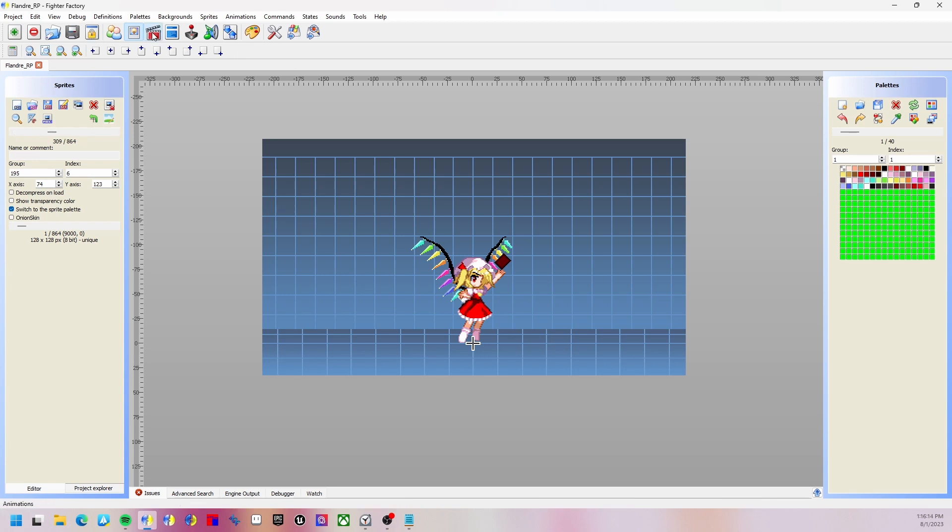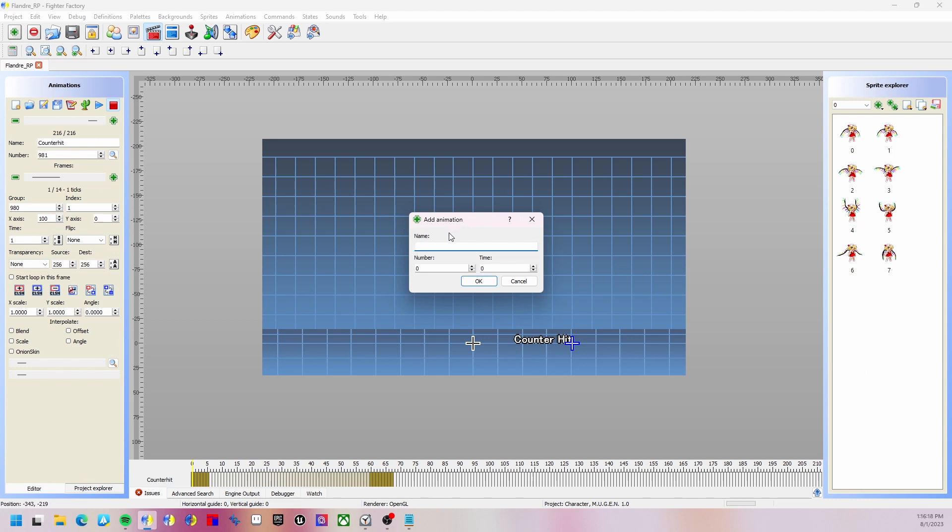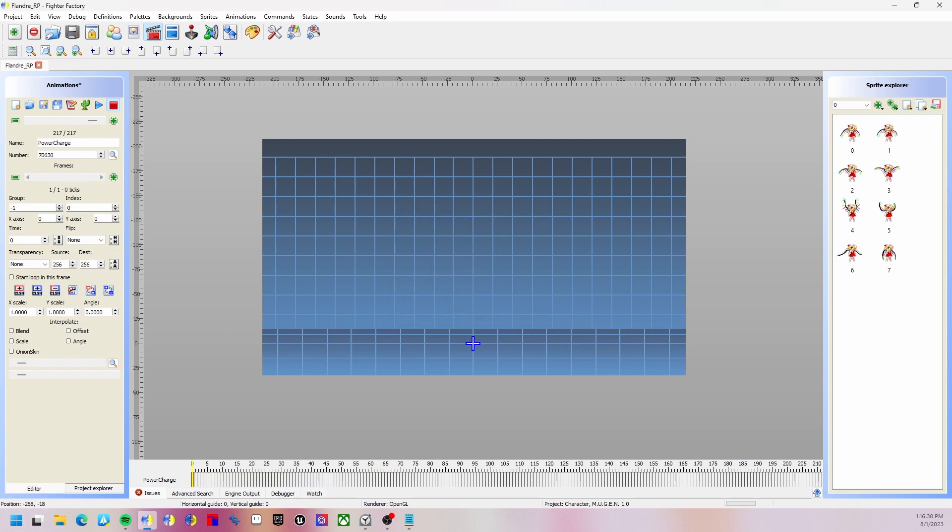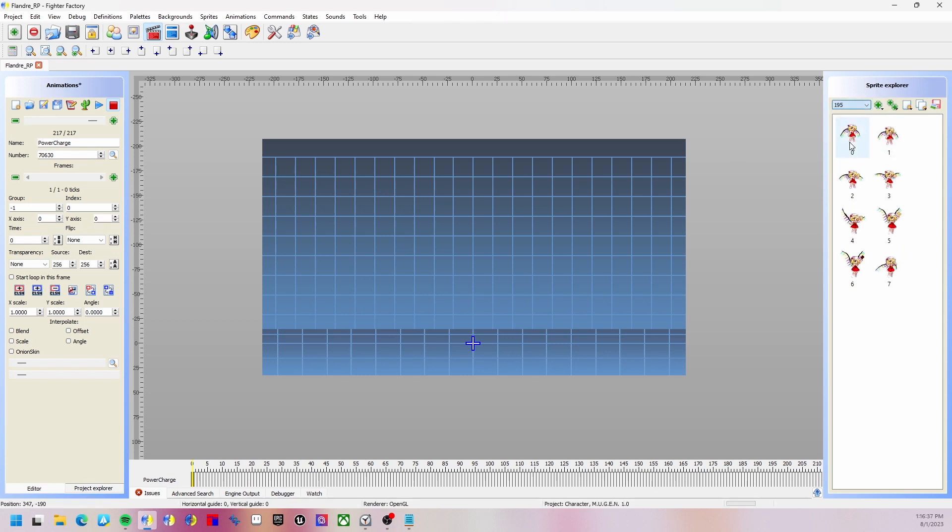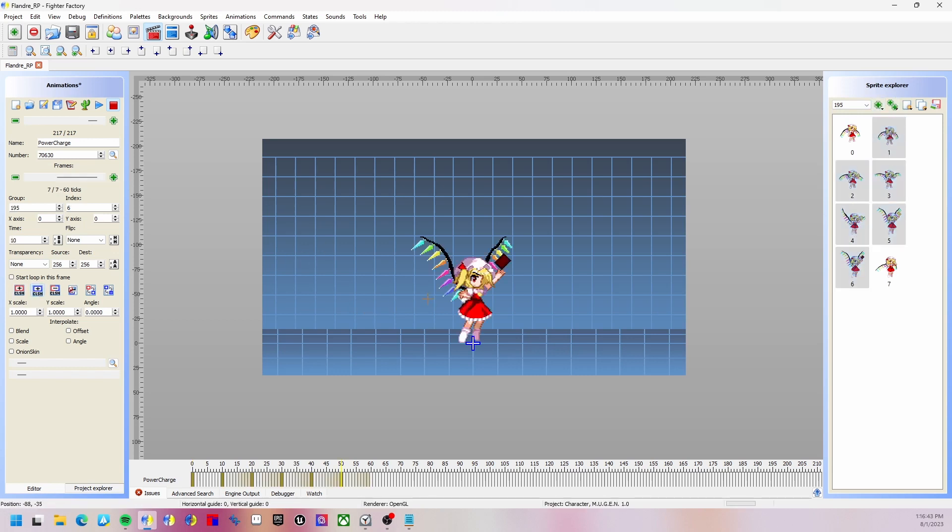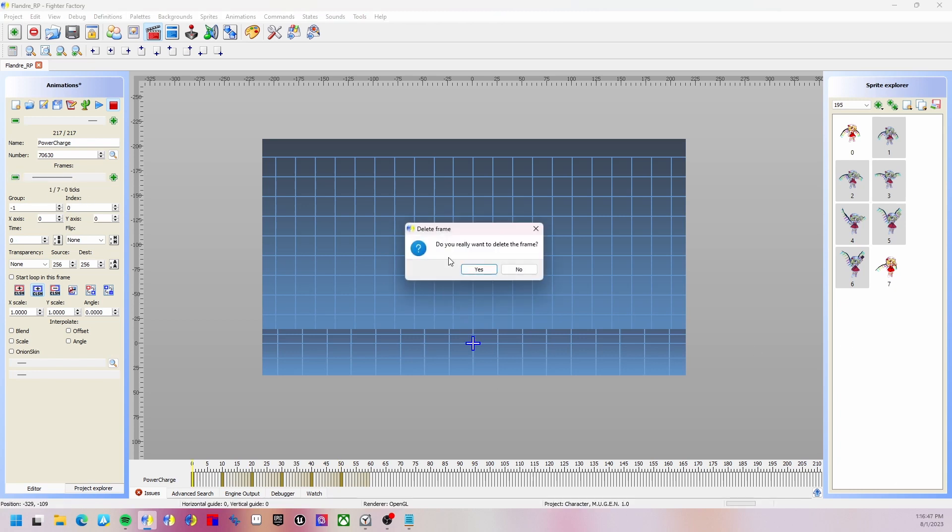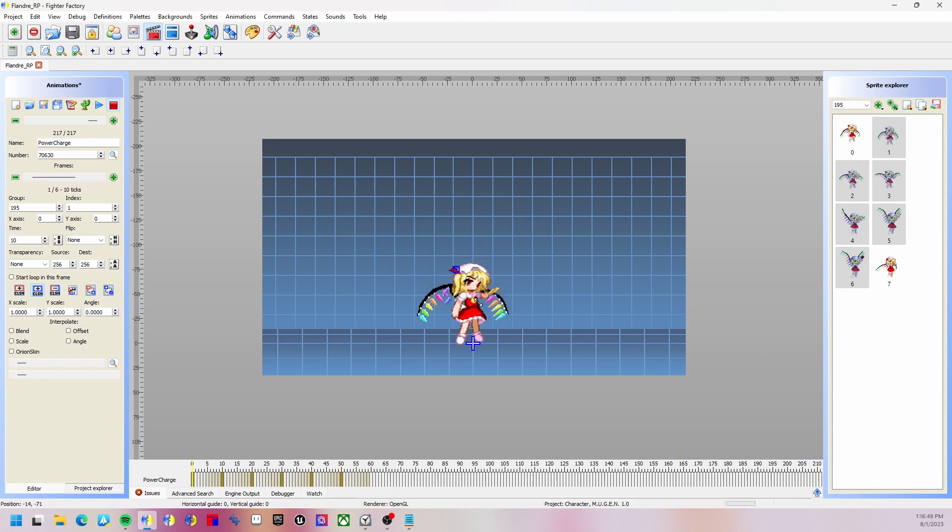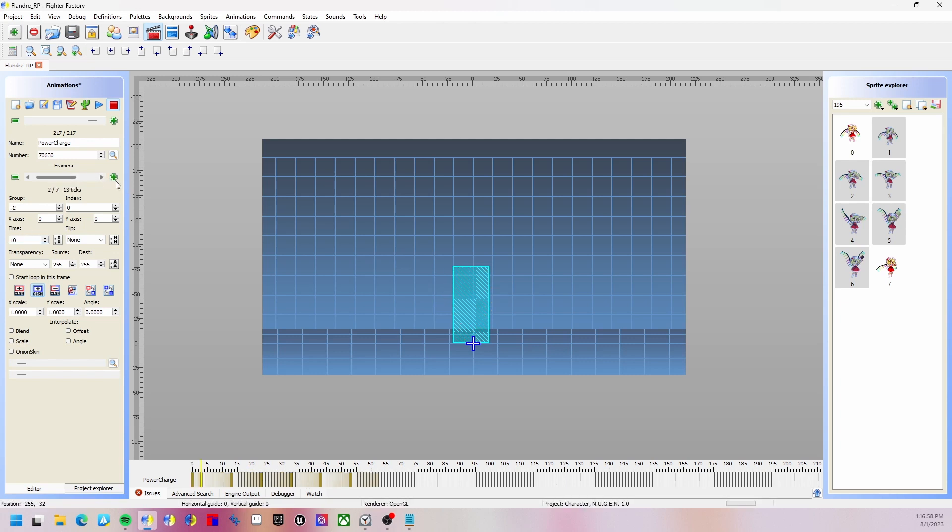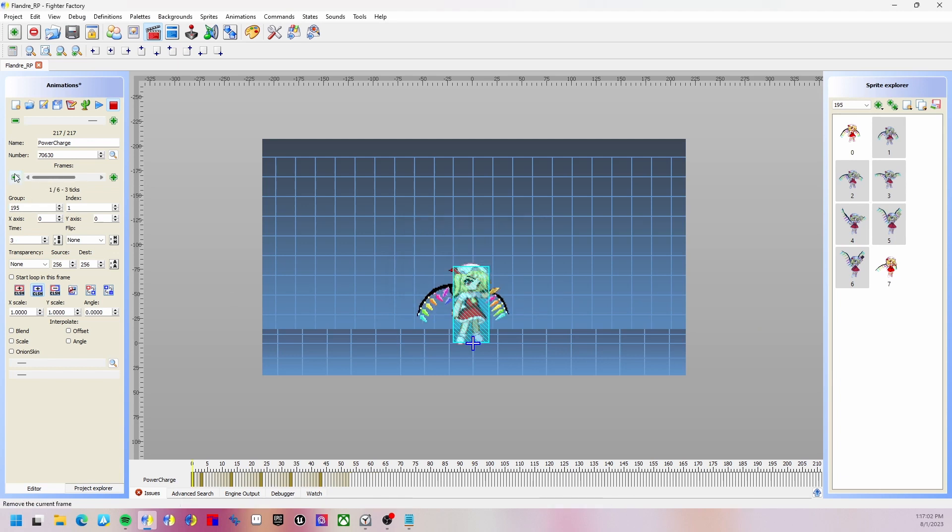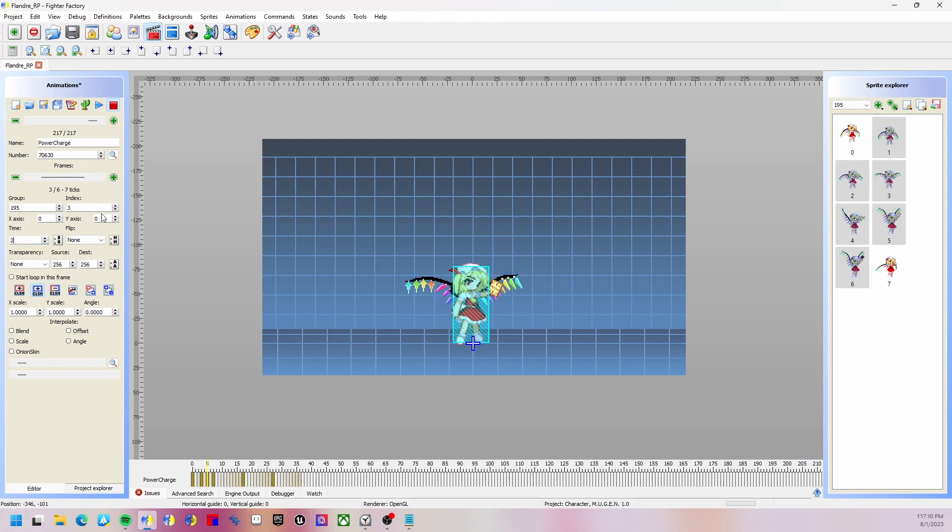We're going to use group 195. Create a new animation called power charge and we're going to put the number 7063-0. That is going to be the animation number. Put in 195 and add the sprites. Add them in, add the blue collisions as usual, move group minus one, switch the collider.